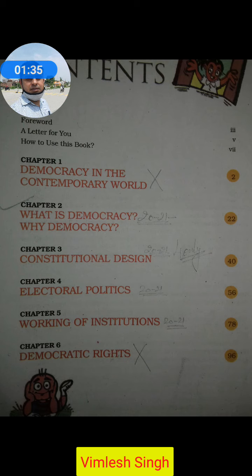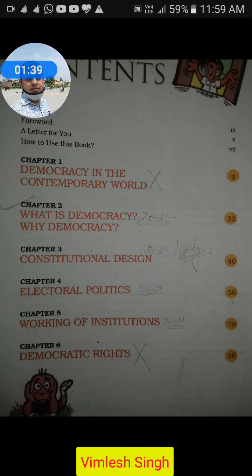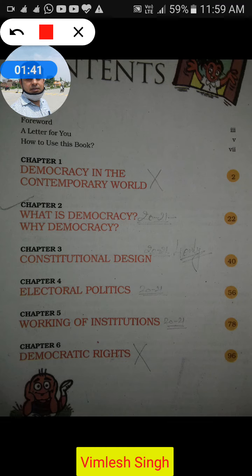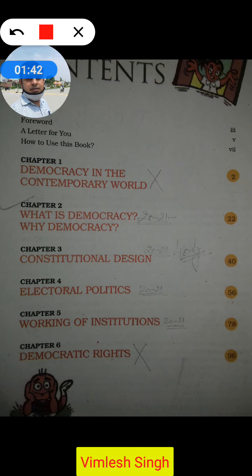Here it is. There are total six chapters in Political Science and from them the first chapter has been deleted. Democracy in the Contemporary World, which we were just studying in the last videos, has been removed.